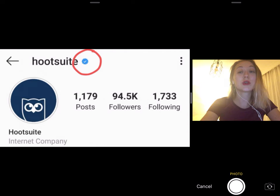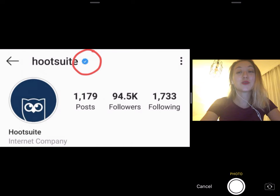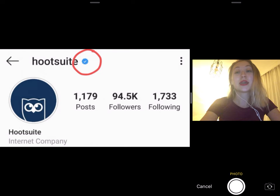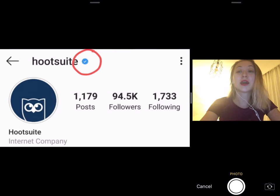Your account must also be public — if you're looking to verify your Instagram account, surely your account is already viewable to everyone. Private accounts do not qualify for verification. And complete: you must have a complete bio, profile photo, and at least one post. And notable: Instagram stresses that verified accounts must represent a well-known, highly searched-for person, brand, or entity. Even if you already have a verified badge on Facebook, that doesn't mean you'll be eligible on Instagram. Getting verified on Facebook is easier — whereas Facebook grants verification to small businesses and organizations, Instagram will only grant a verified badge to notable accounts in the public interest with a high likelihood of being impersonated.